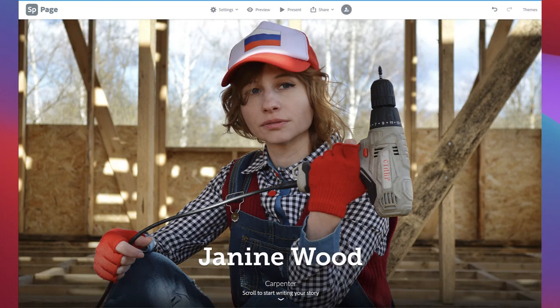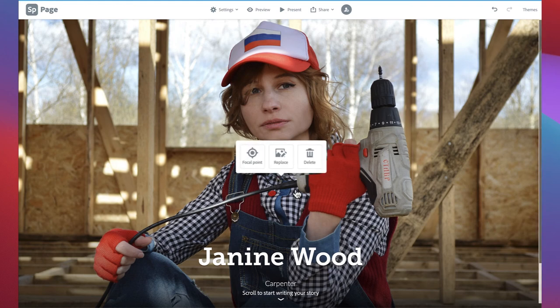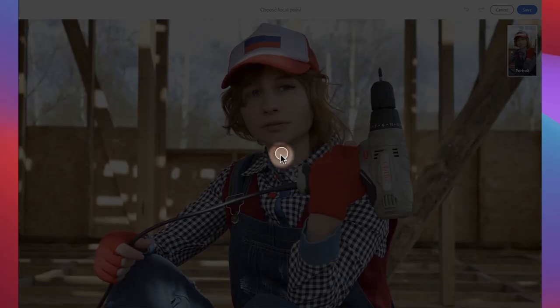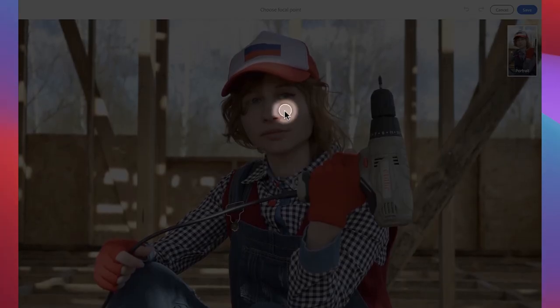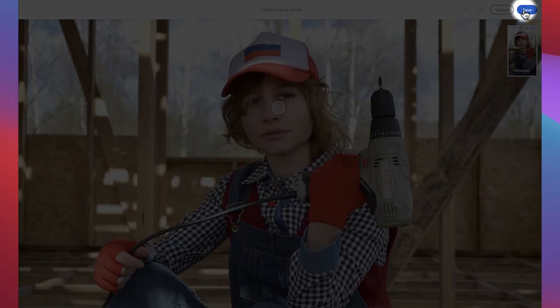Before moving on, it is important to change the focal point. This will optimize your page for mobile viewers. Start by clicking anywhere on the photo. Three options will pop up: focal point, replace, and delete. You'll want to choose focal point. A dot will appear as well as a small preview of what your page will look like on a mobile device. Drag the dot to the point of the photo that you want to be the main focus, such as a face. Make sure that on both web and mobile previews shown in the upper right corner, the photo is positioned nicely. Once you are happy with the positioning, click on Save in the top right-hand corner.